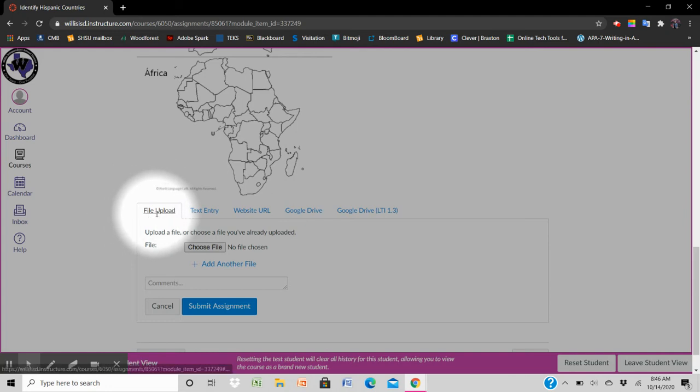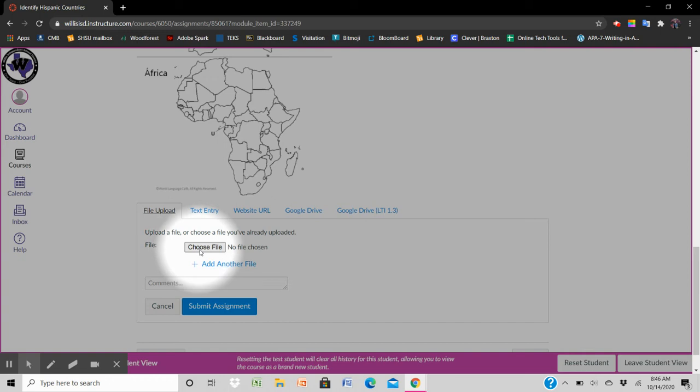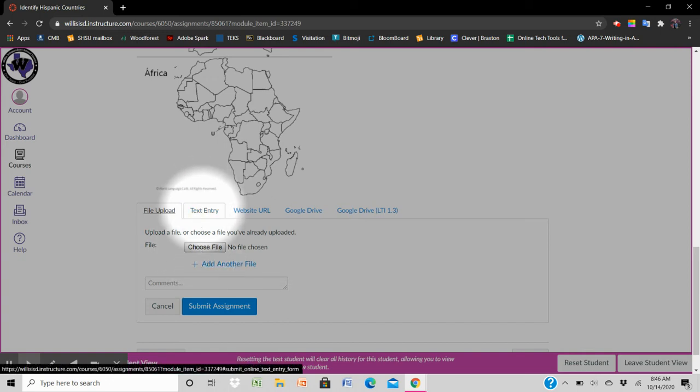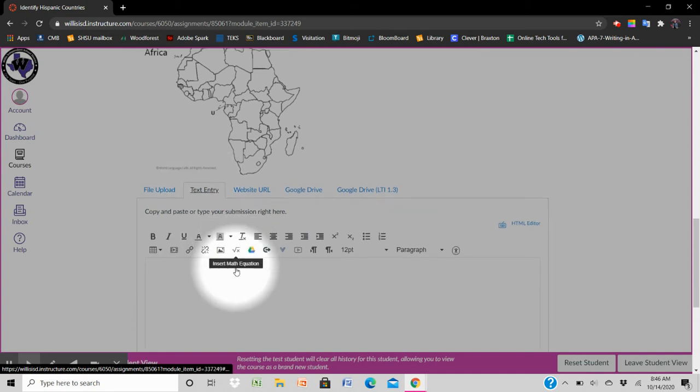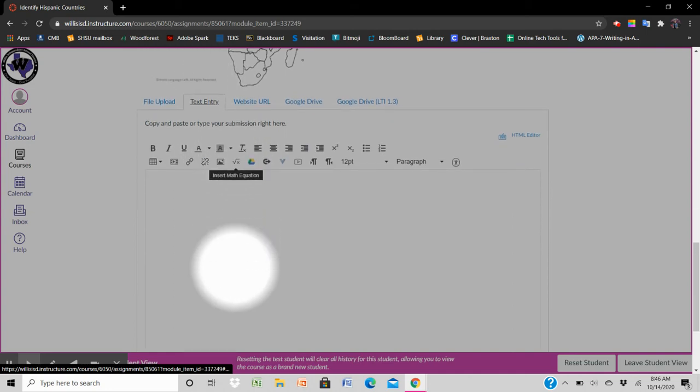You can type this assignment into a separate file and load it up. Let's choose a file but the easiest way is to take the second tab which is text entry click on it and a text box will appear.